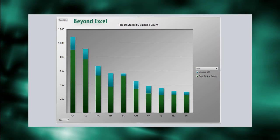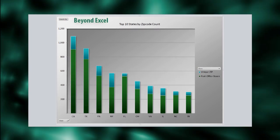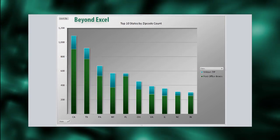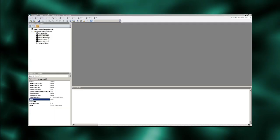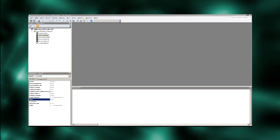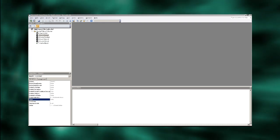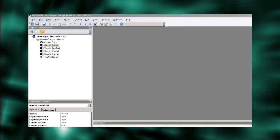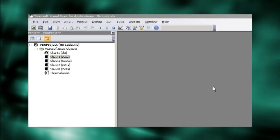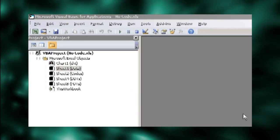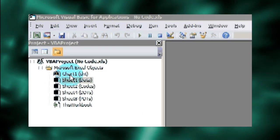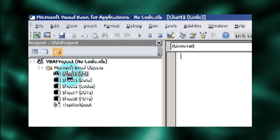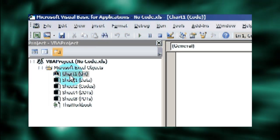Now let's add the code to mimic the pivot table drill-down. Use ALT-F11 to get to the VBA editor. We want to attach our code to the chart, so use CTRL-R to bring up the project explorer, and double-click our chart sheet to bring up the code window.